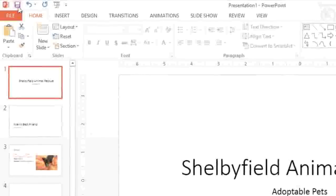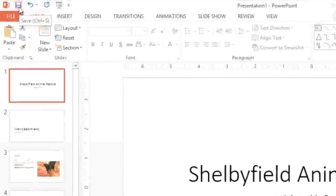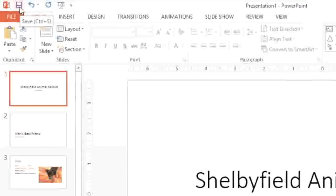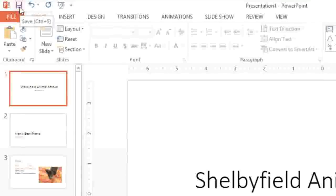We'll take a look at the regular save command first. You'll find it in the upper left corner on the Quick Access toolbar. All you have to do is click,